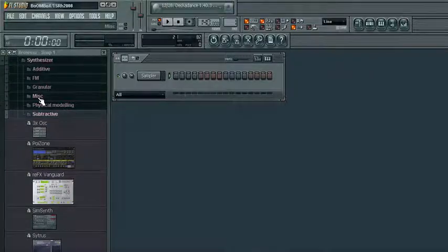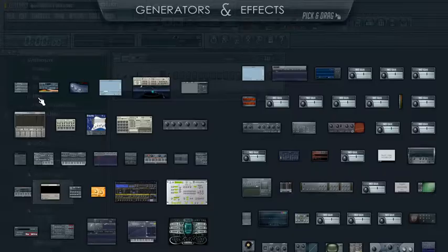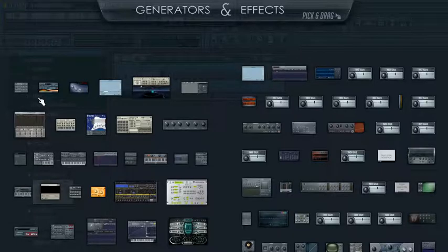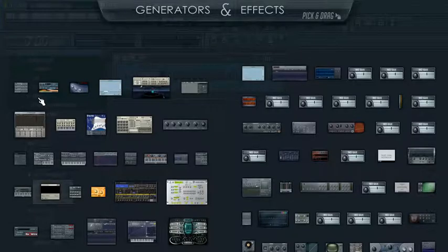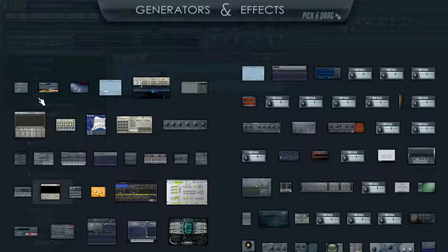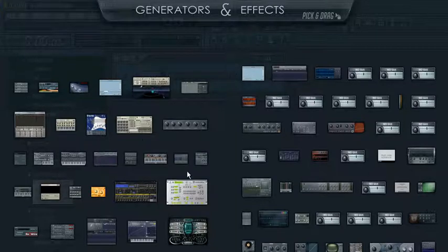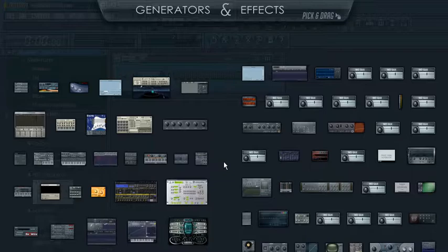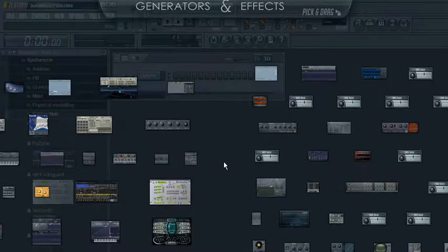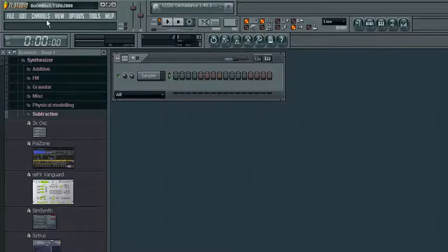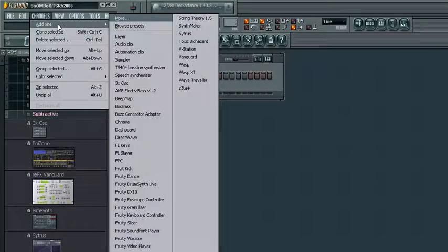The link to the video about your plugin picker is in the description on the right. Now this is your plugin picker, as shown in a previous video. Let's get rid of that.